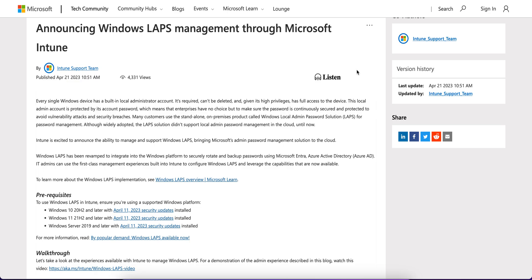Every single Windows device has a built-in local administrator account, and it is required and cannot be deleted. Given it has high privilege and full access to the Windows device, this local admin account is protected by its account password. This means enterprises have no choice but to make sure the password is continuously secure and protected to avoid any vulnerability attacks and security breaches.